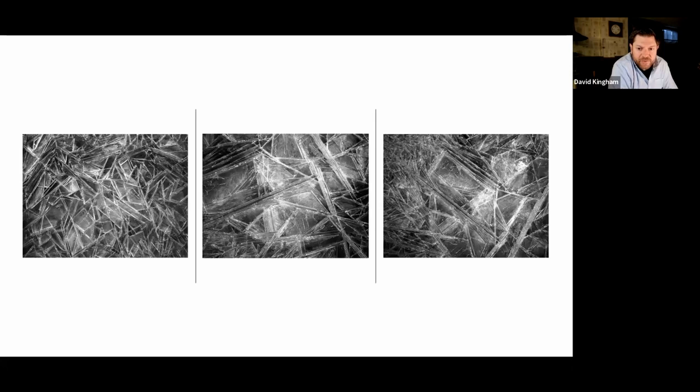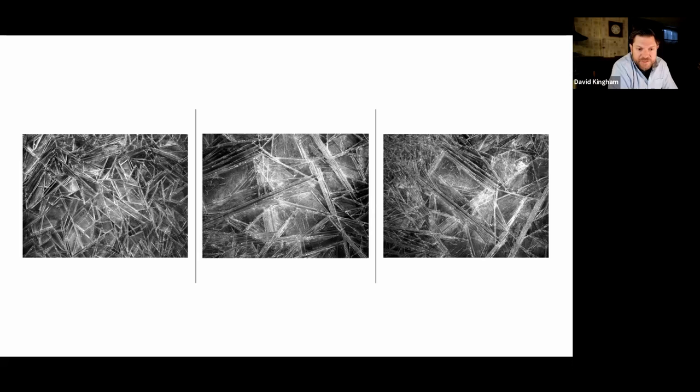While exploring a lesser-known canyon in Zion, we found these surreal ice patterns above a small creek. These fractal patterns had formed overnight, and by the time that we were hiking back out, they were completely gone, they had melted.